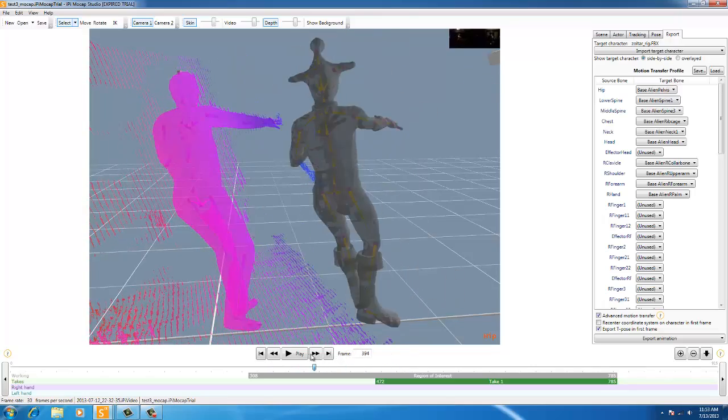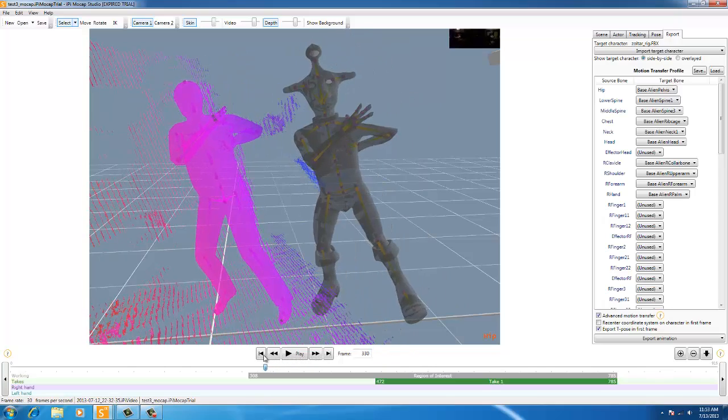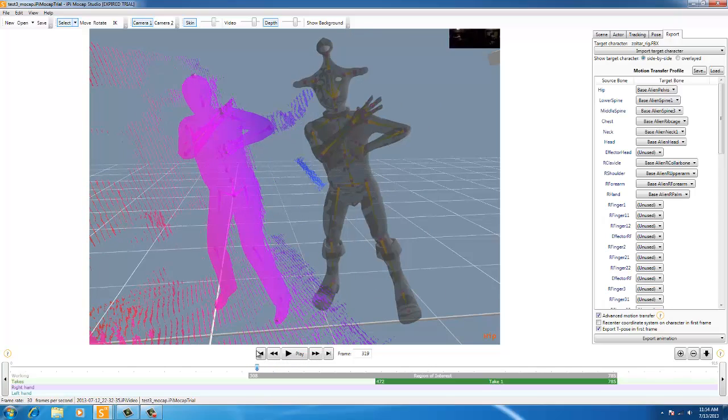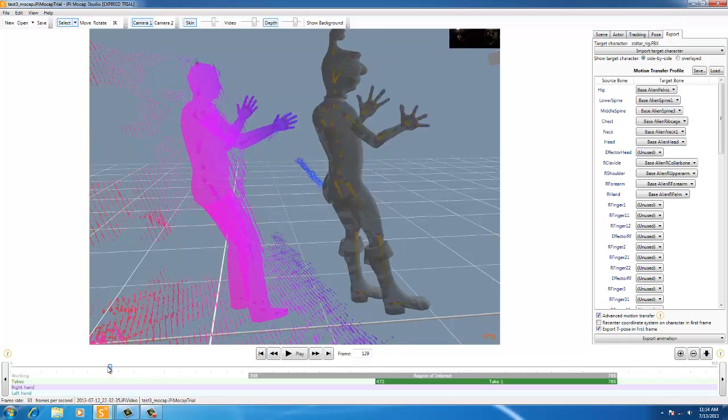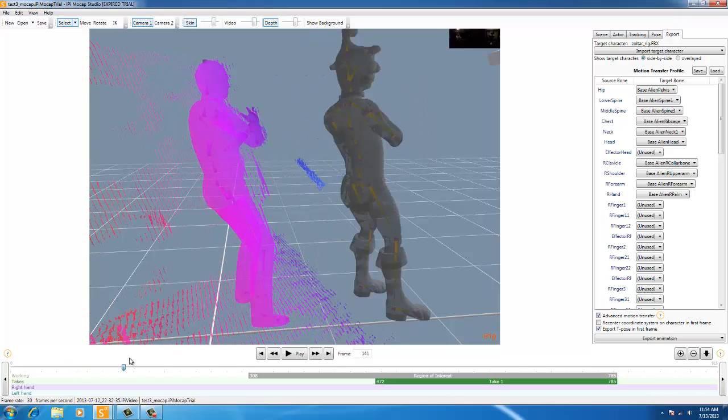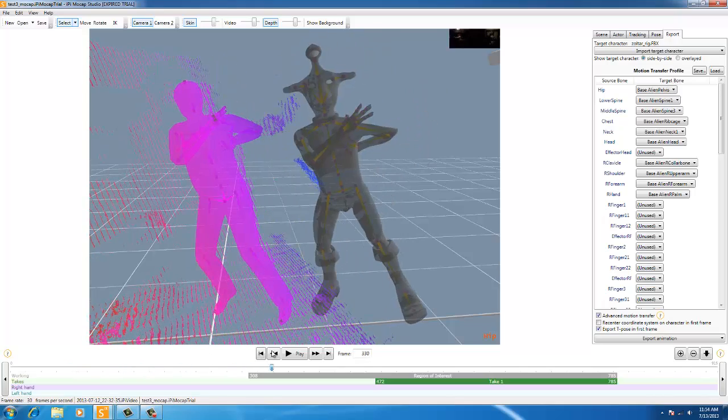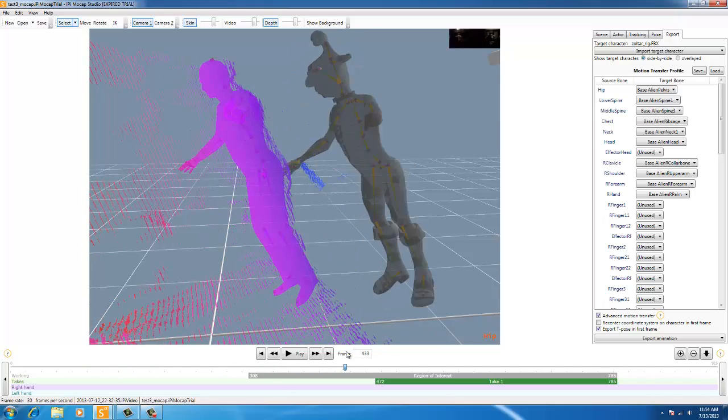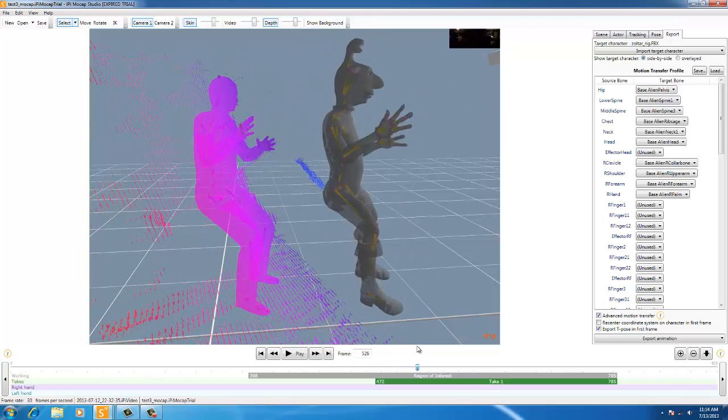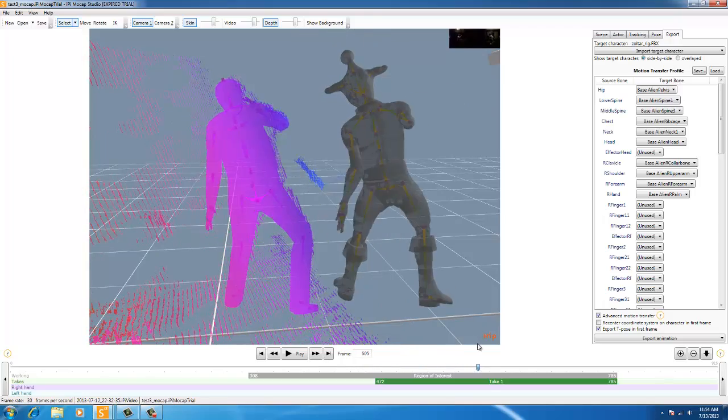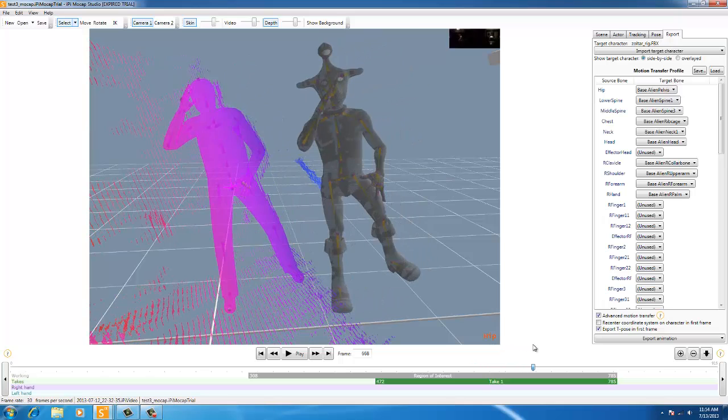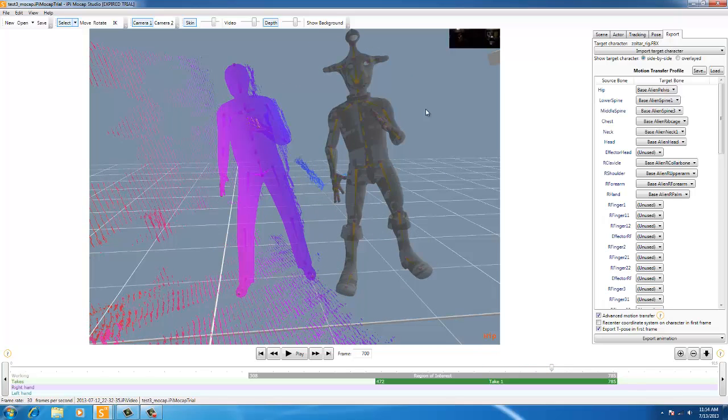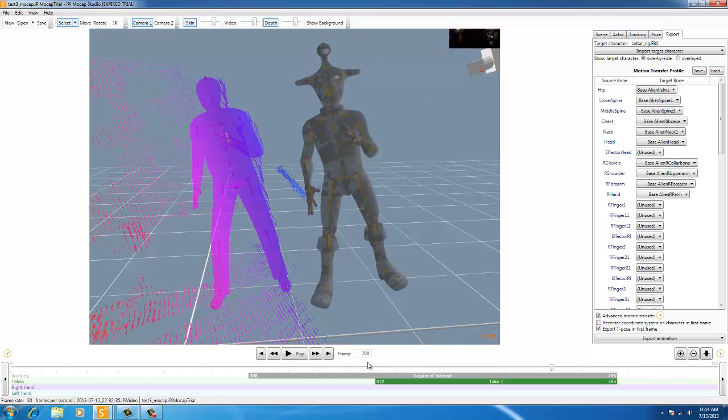And I mean, once you bring this into your 3D program, you can use animation layers and fix that pretty easily. So, it's not a huge deal. But, I mean, for what this is, two Xbox Kinects and some good software here, you can make yourself some professional stuff. You know, you got to go in and tweak it when you're done and fine tune it.